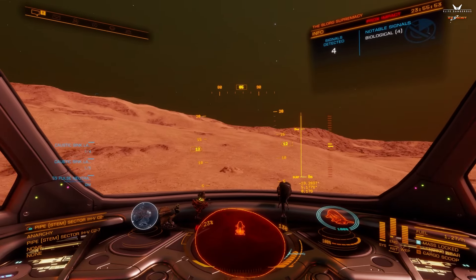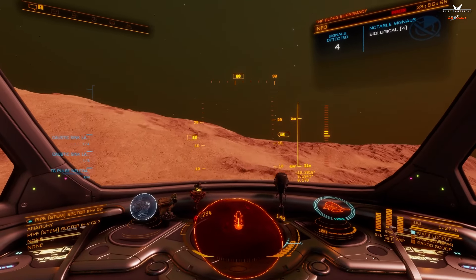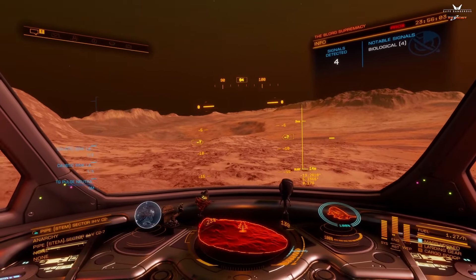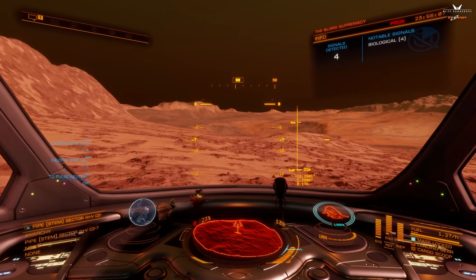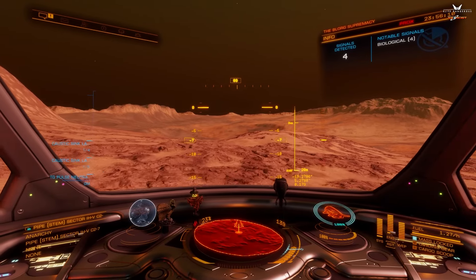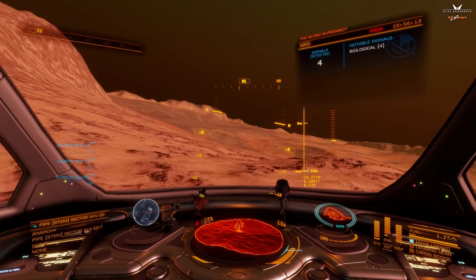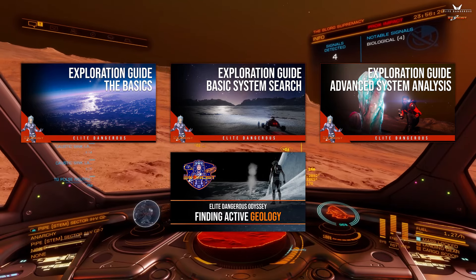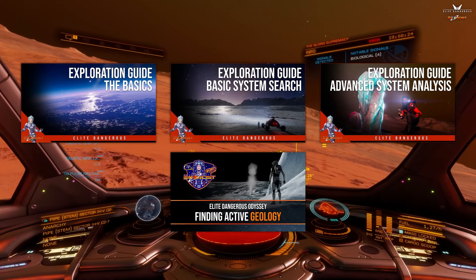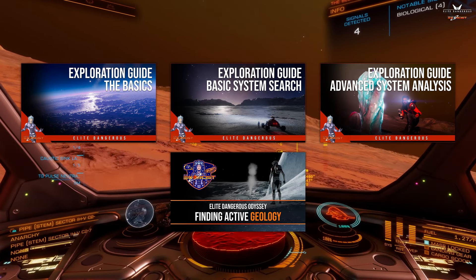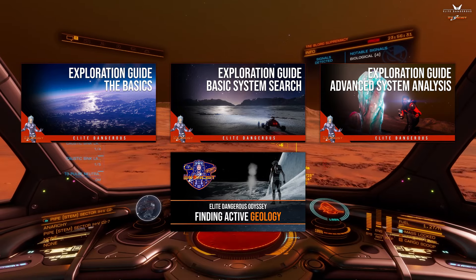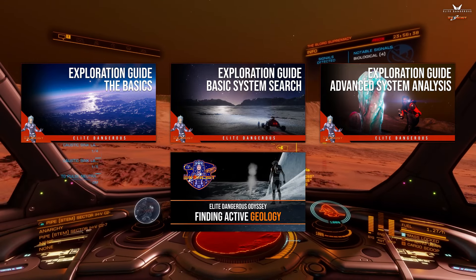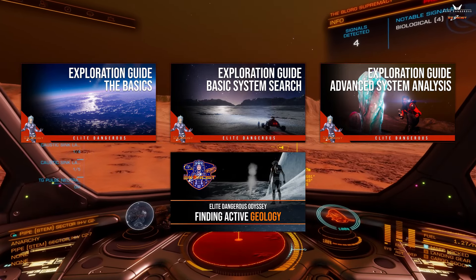Today I'm going to show you how to get into a system, scan the bodies, determine if they have biology on them, and then show you some tips and tricks to more easily find these locations on planet surfaces. This tutorial is going to be a little faster and not go as in-depth into advanced techniques. It assumes that you know a little bit about how to fly a starship and have some significant experience in exploration.